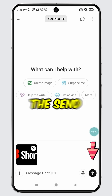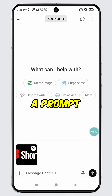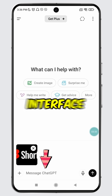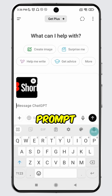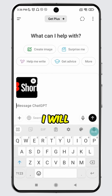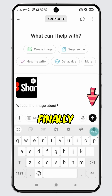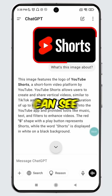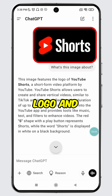If you wish, you can send it without a prompt by tapping the send button. However, I prefer writing a prompt. To write a prompt, tap on 'Message ChatGPT' to bring up the typing interface, then type in your prompt. For example, I will write 'What's this image about?' Finally, tap the send button.